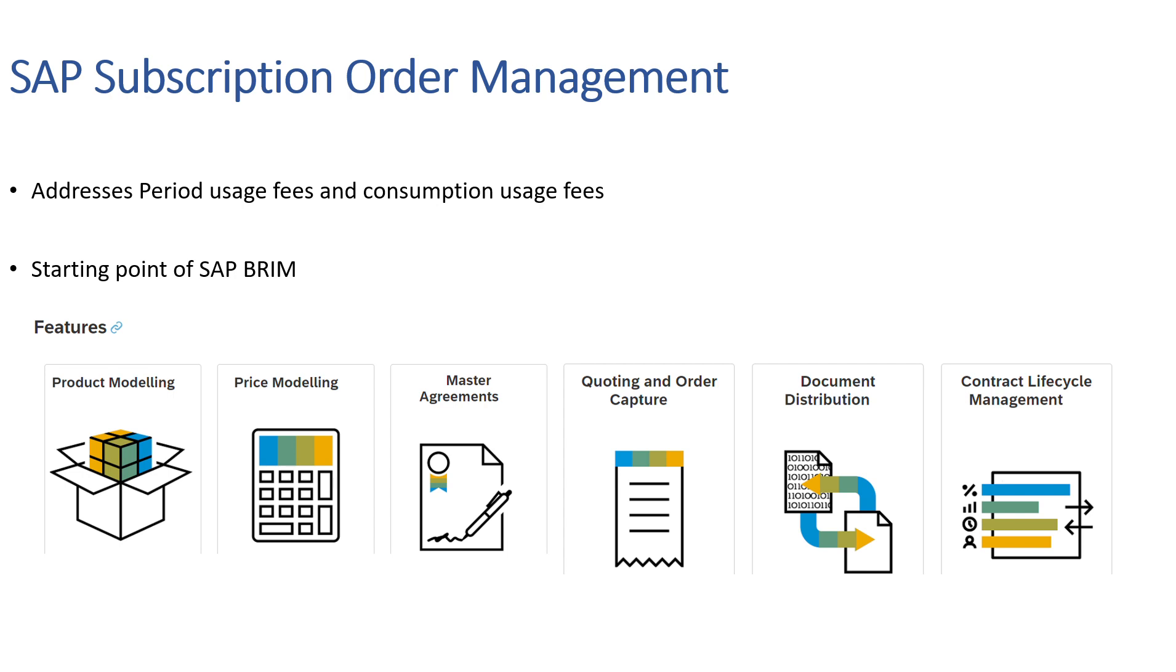SOM is the starting point for SAP BRIM as it manages contract lifecycles and product catalogs including bundles of services and physical goods. Once these activities are done, SOM creates orders that are then fulfilled by core SAP ERP system. The order information is then passed to the next component SAP CC for charging or rating definition and processing.